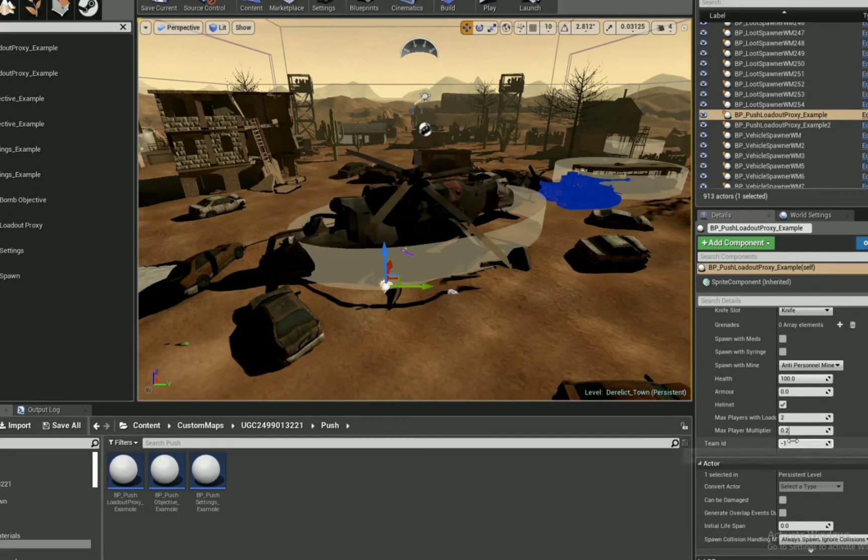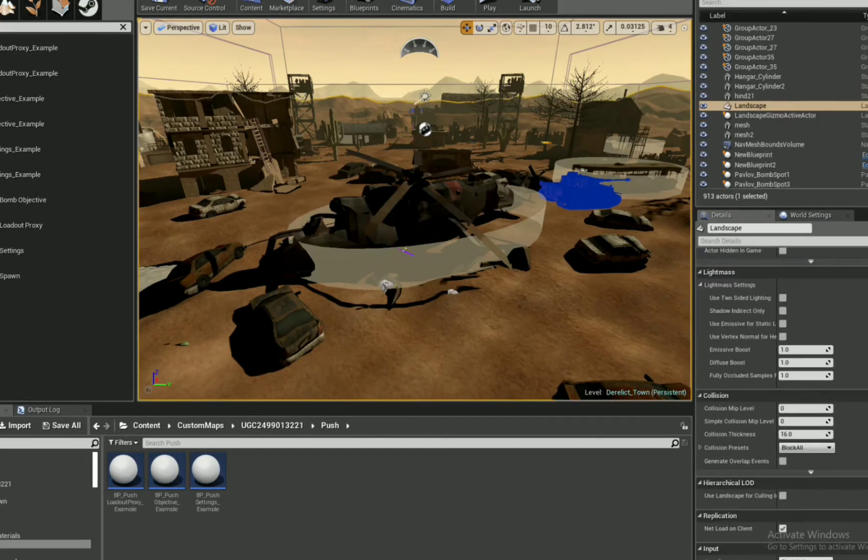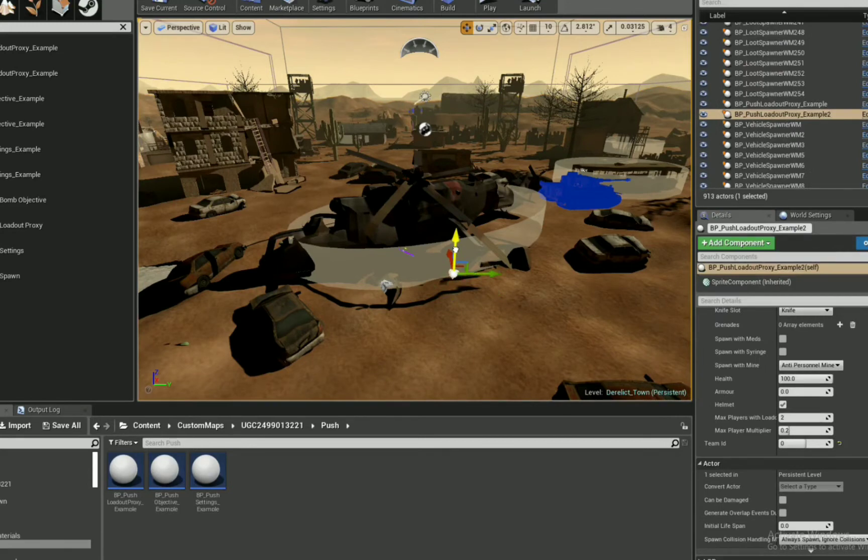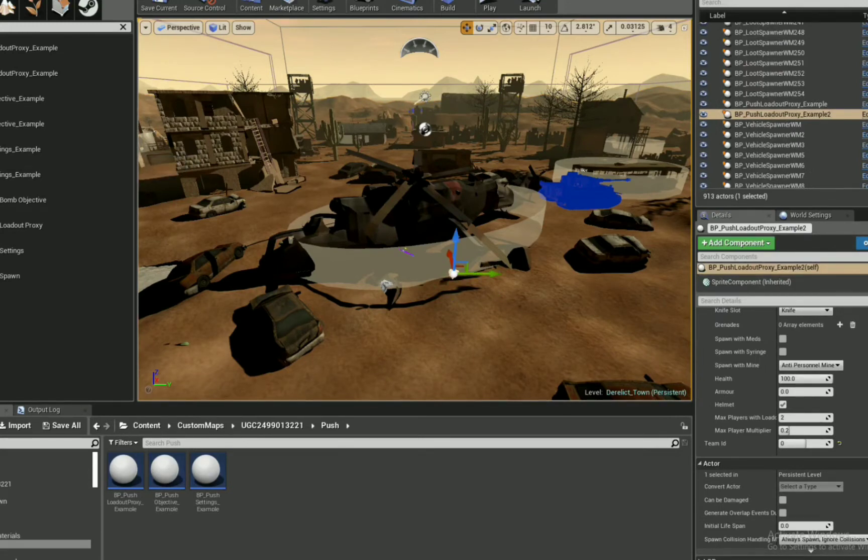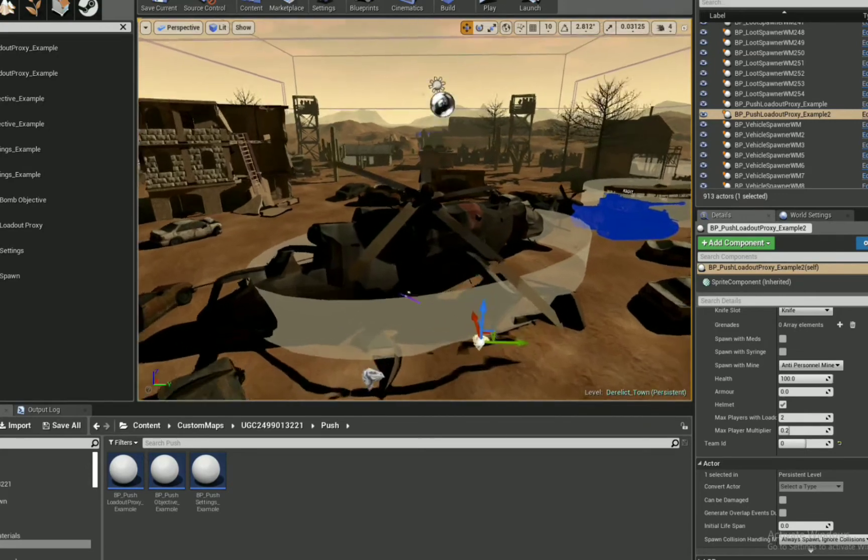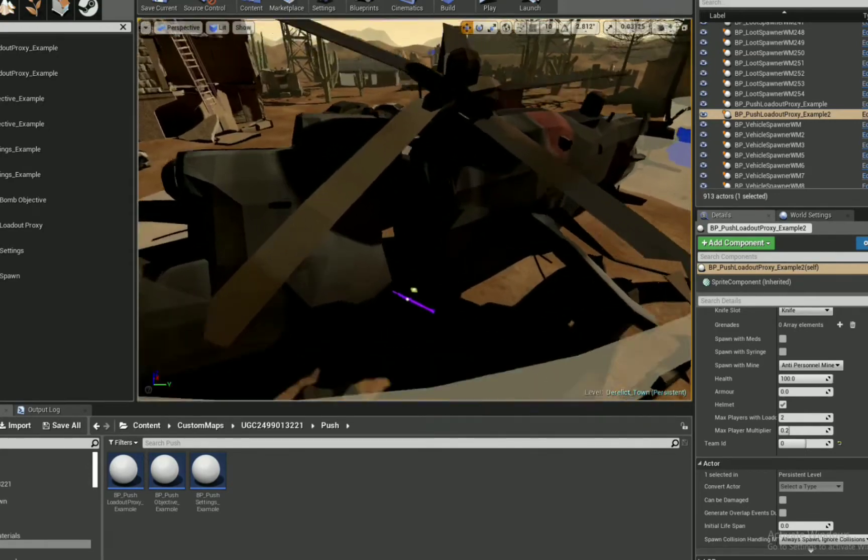So what I'm looking at right here is I've got my loadout settings. I am changing teams. One is team ID 1. One is team ID 2. Excuse me, 0. Sorry. 0 and 1.